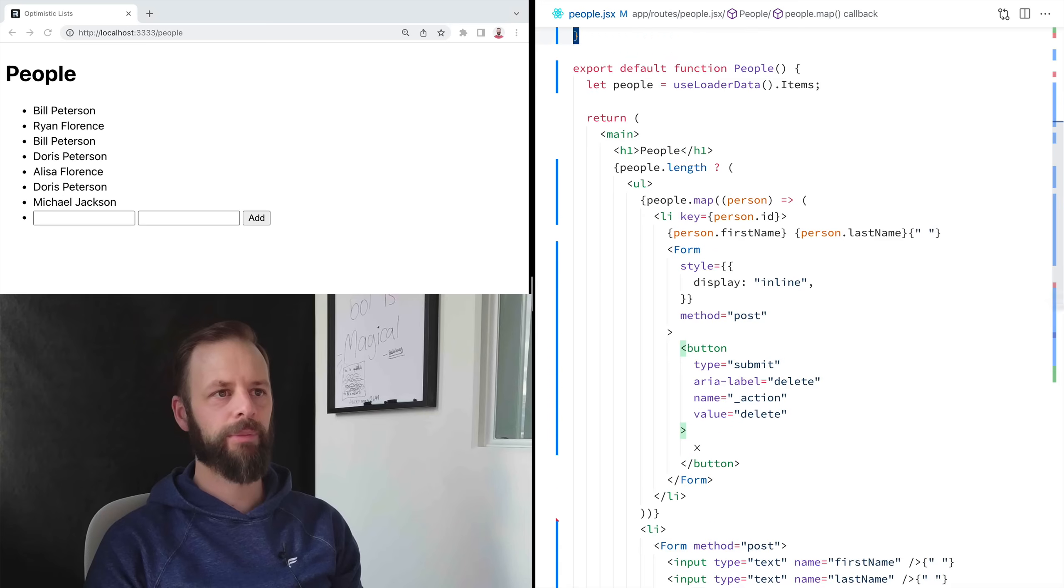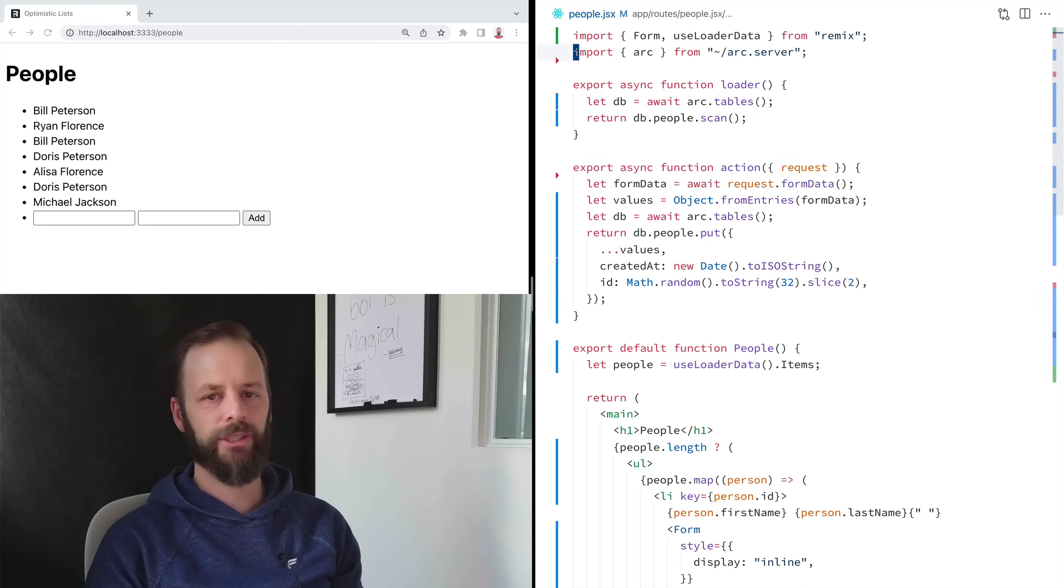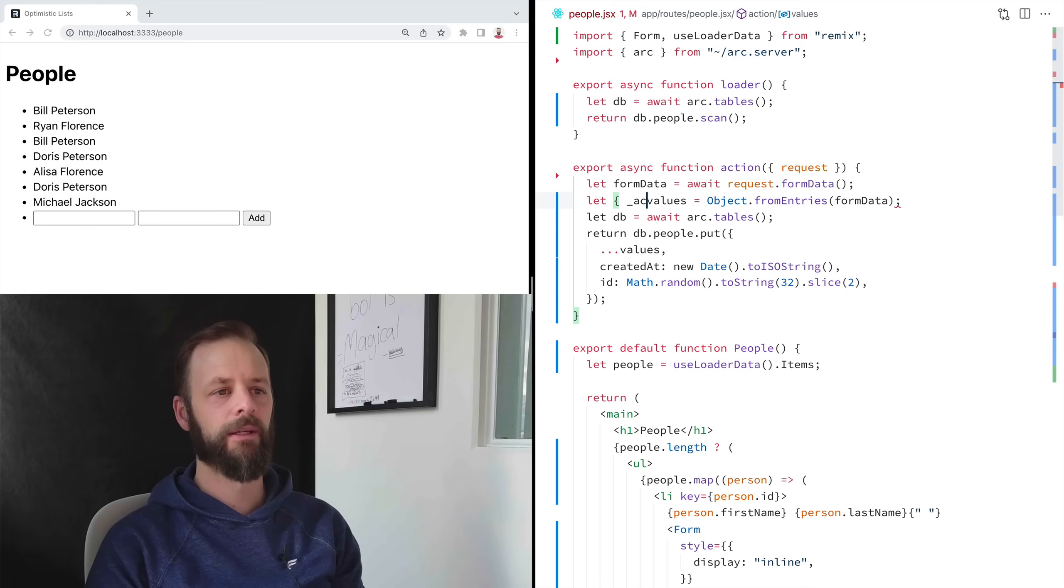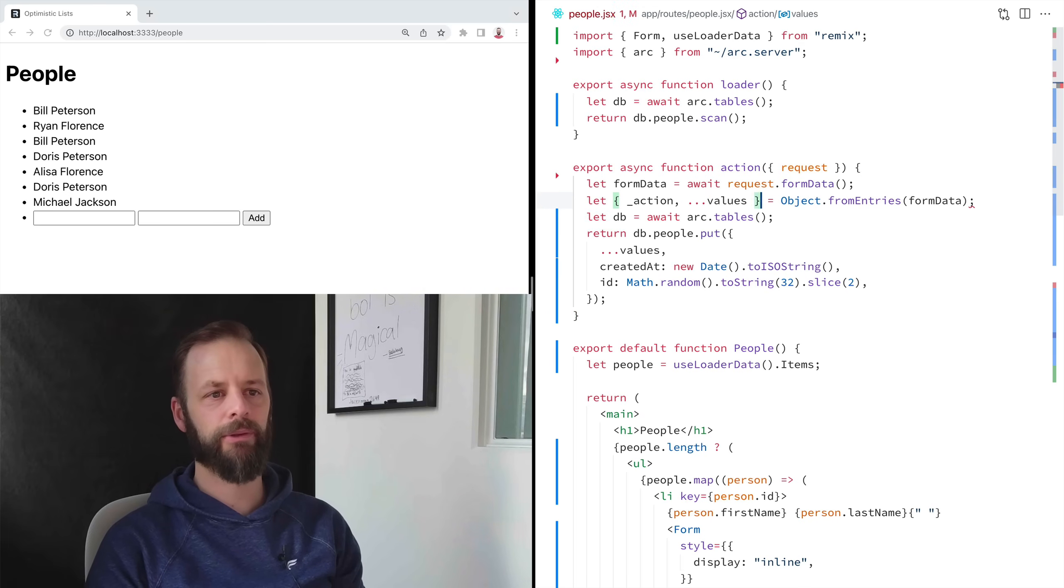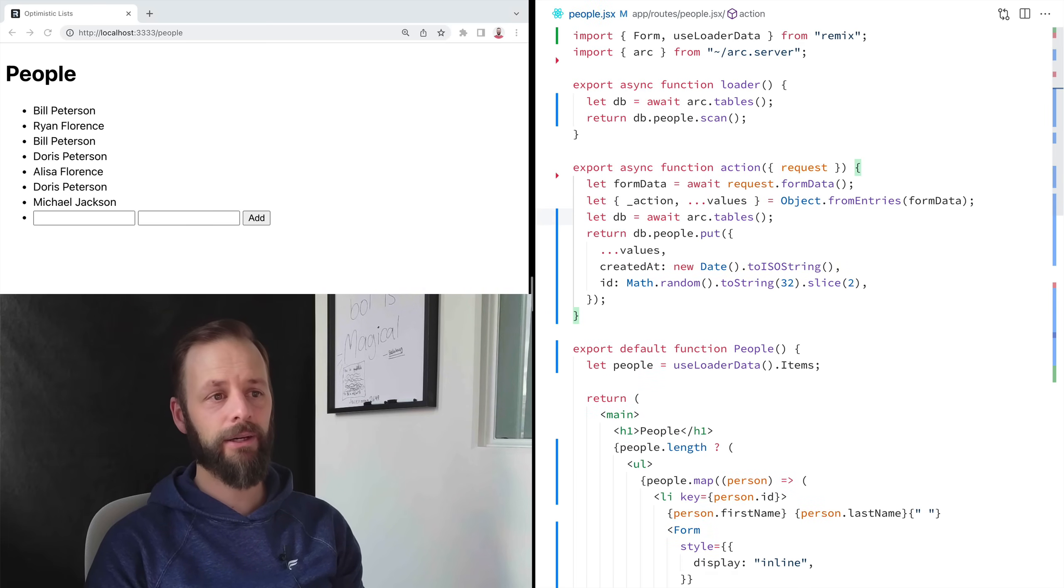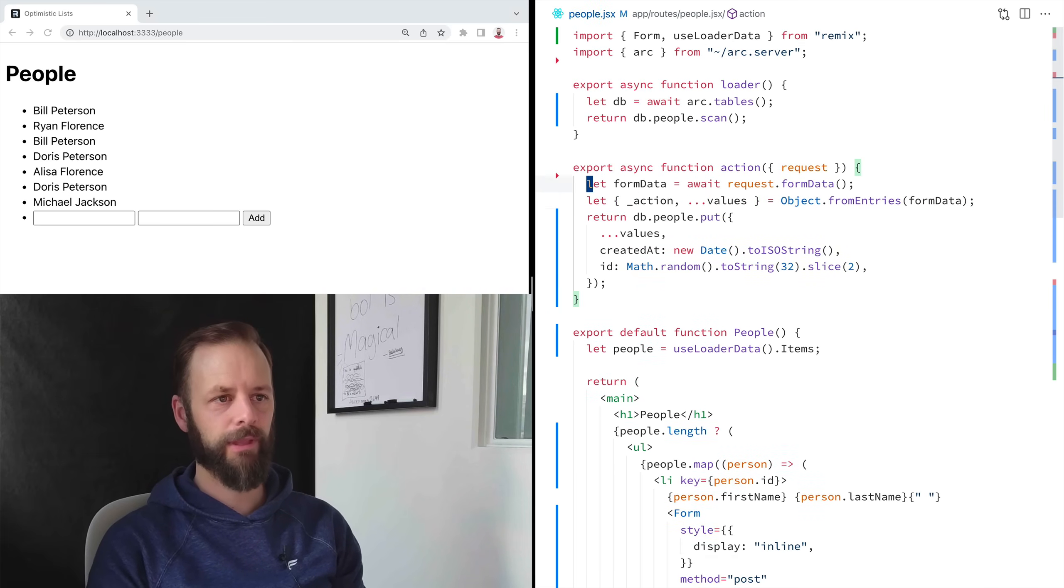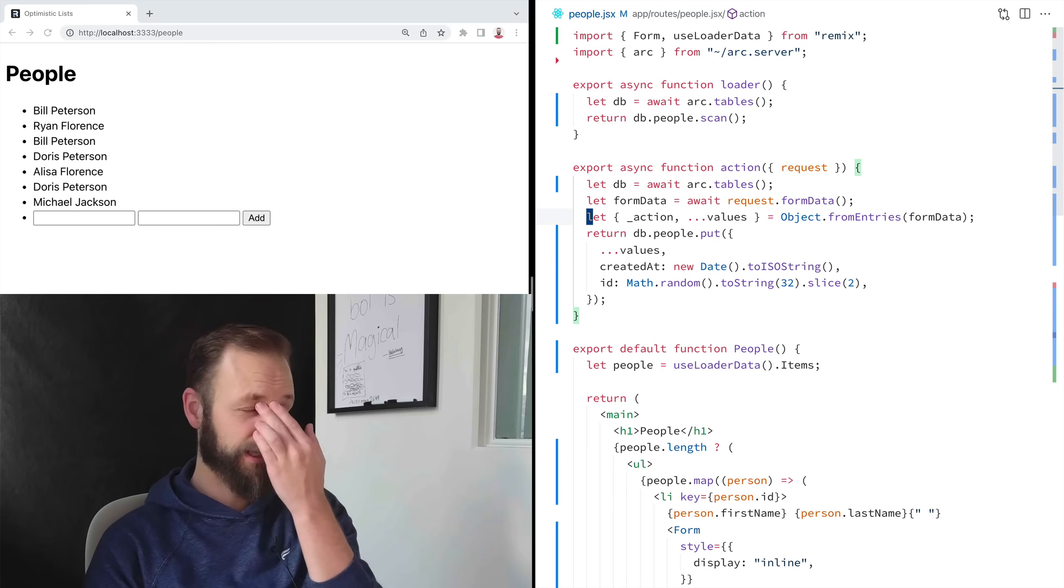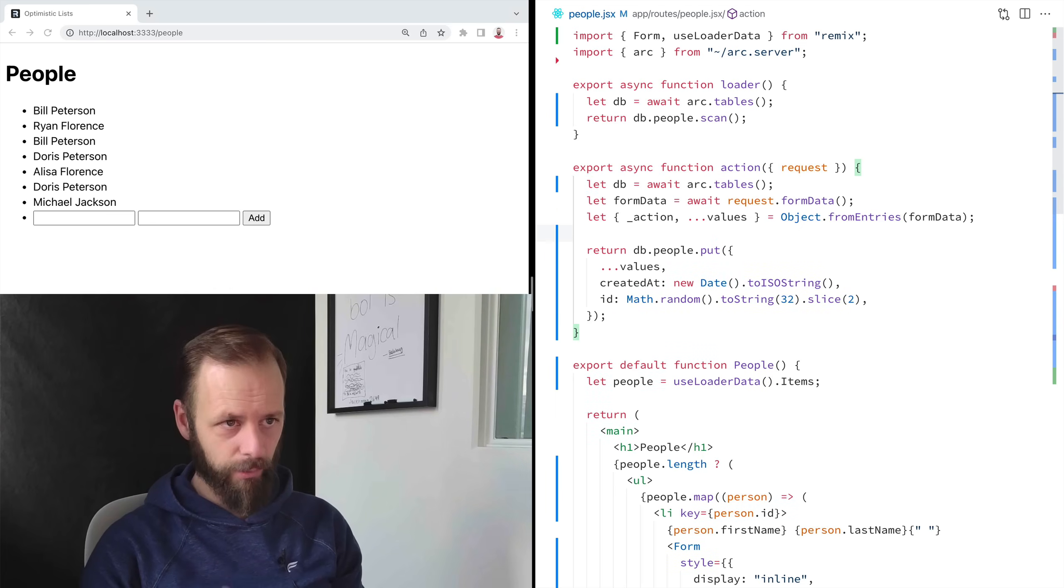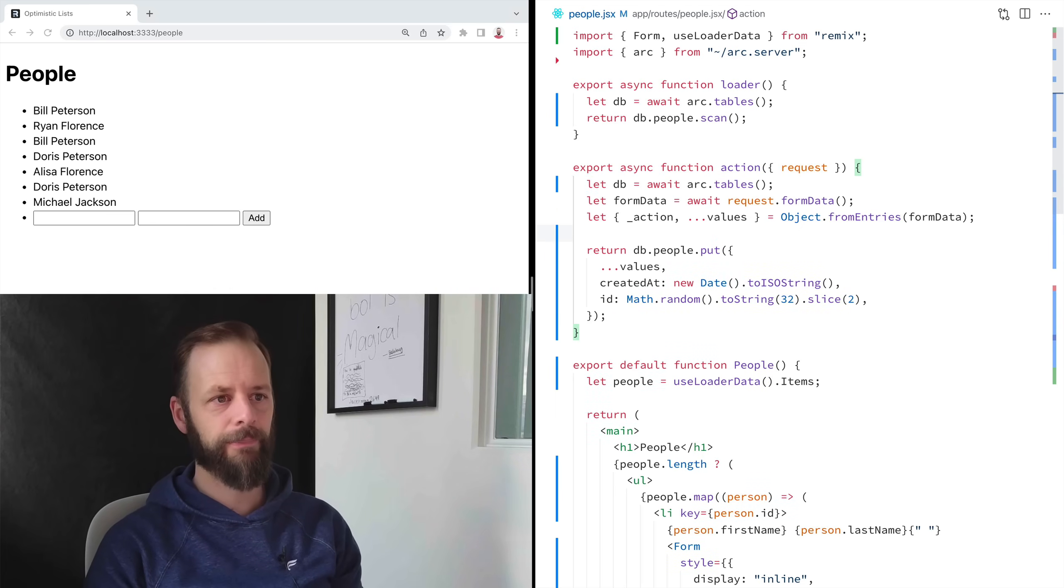So I've got to come up here into my action and branch on that now. So I've got these values. What I'm going to do is I'm going to say pluck off the action and then keep all the rest of the values. And now, you know, I'm going to move that up just to get it out of the way.